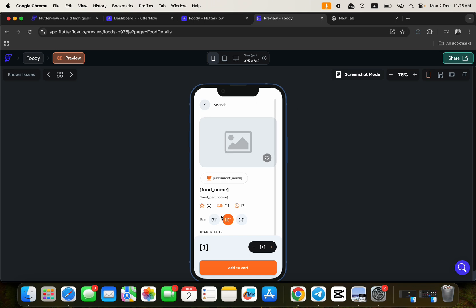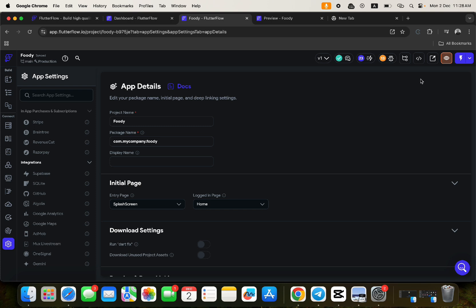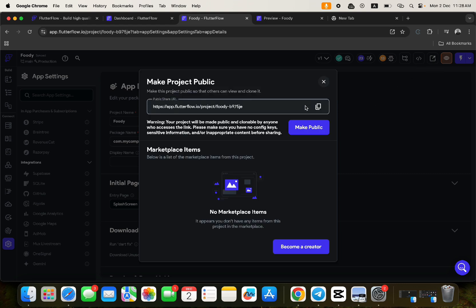The very first step is to have the link to clone the application. You are not the one to get the link yourself — the person who created the application, who is actually the owner of the project, is the one who will give you a clone link. To do that, you need to come over to 'Share Project' and click on it. FlutterFlow will ask if you want to make this project public so that others can view and clone it.